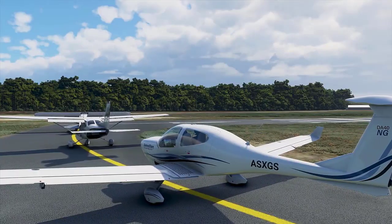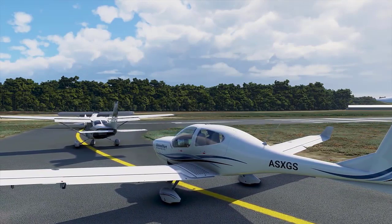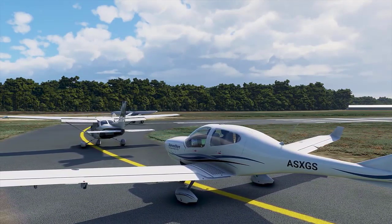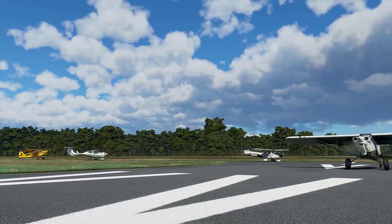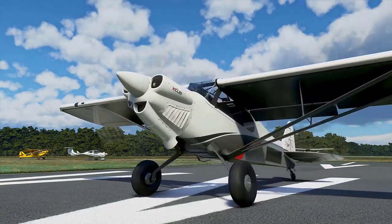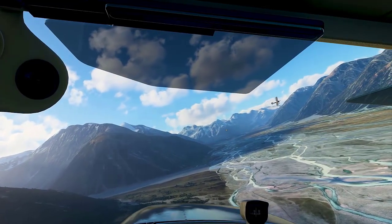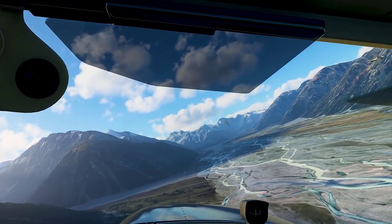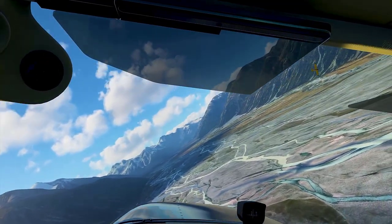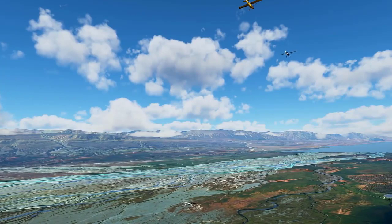Microsoft Flight Simulator incorporates live traffic, which means any airplanes in the real world can be seen in the simulator at the same time and the same place. The amount of traffic displayed in the simulator can be customized according to your preference. If you think your PC cannot handle a lot of traffic, you can always reduce it. For all this to work, you should have an active internet connection.